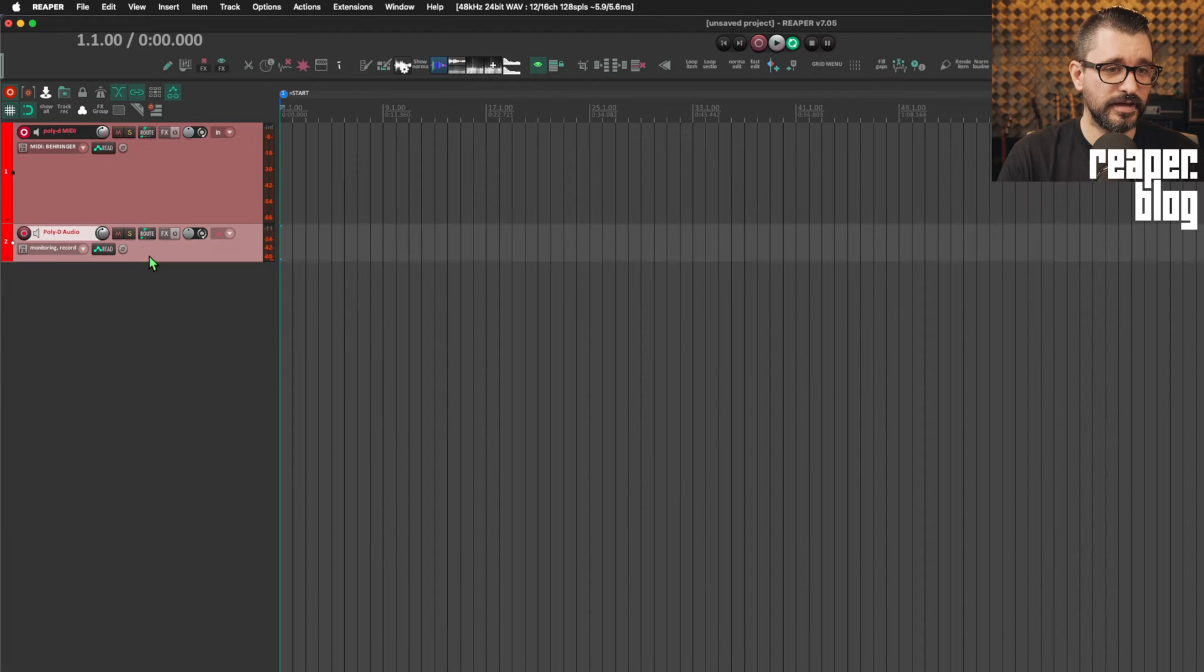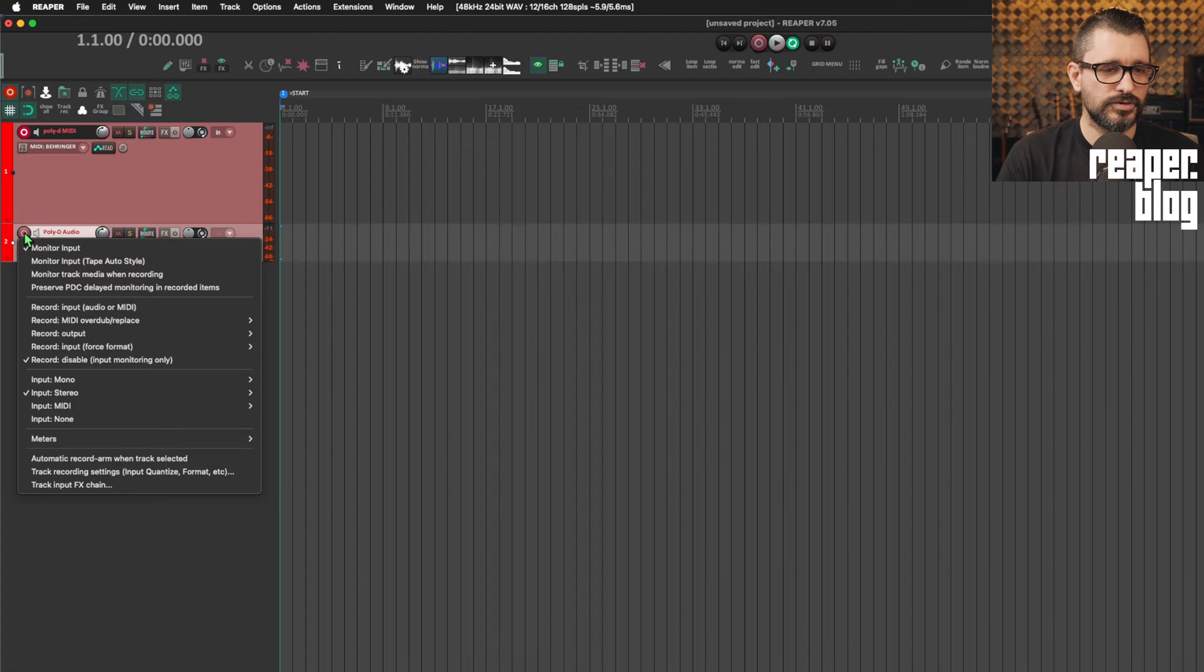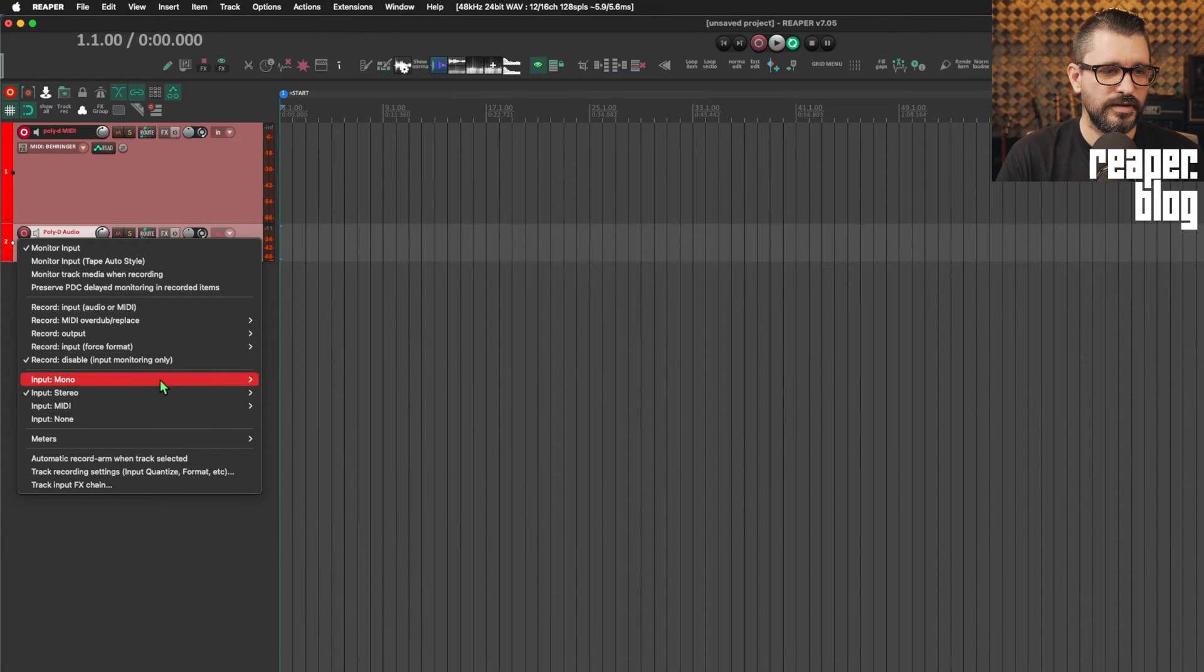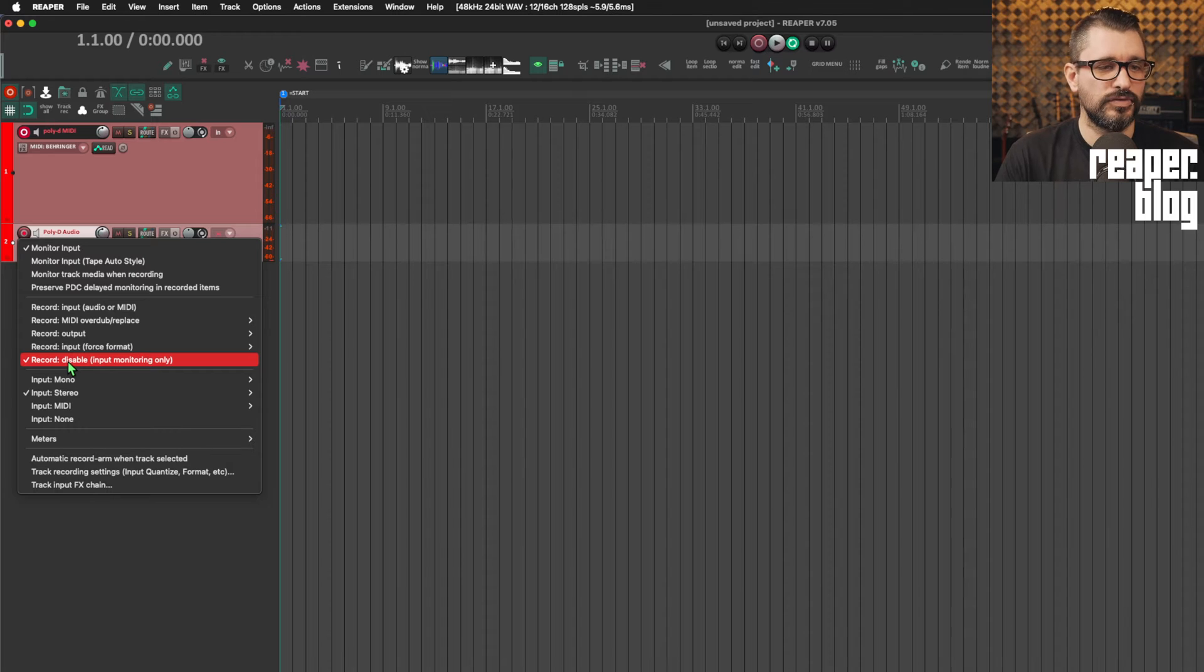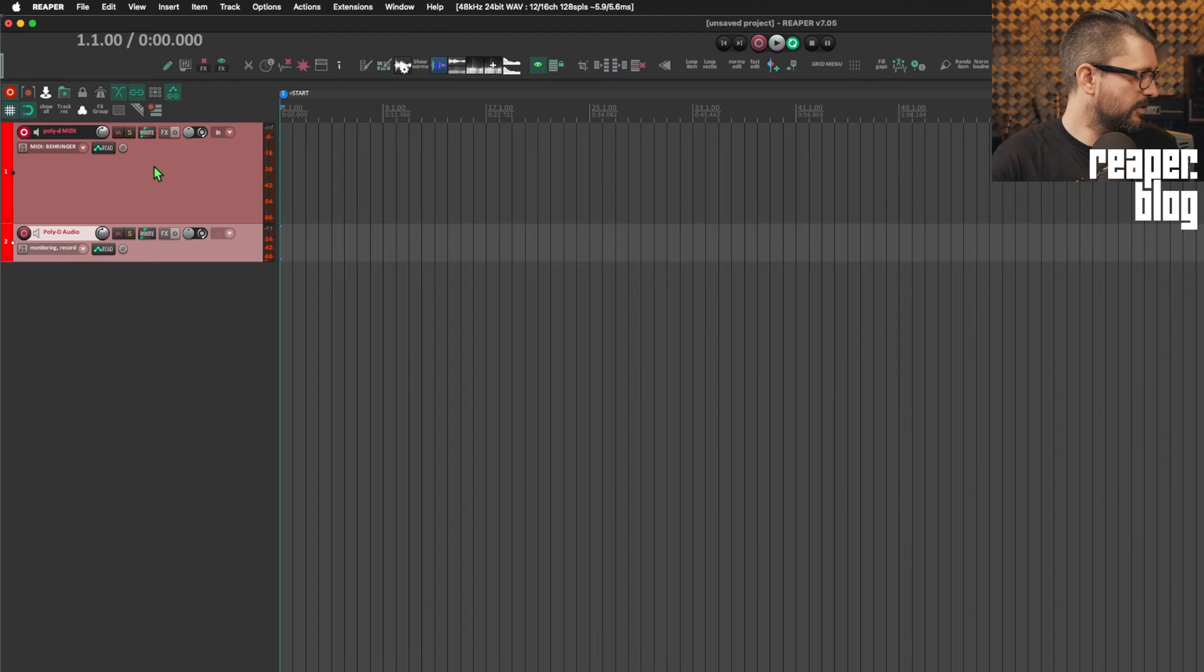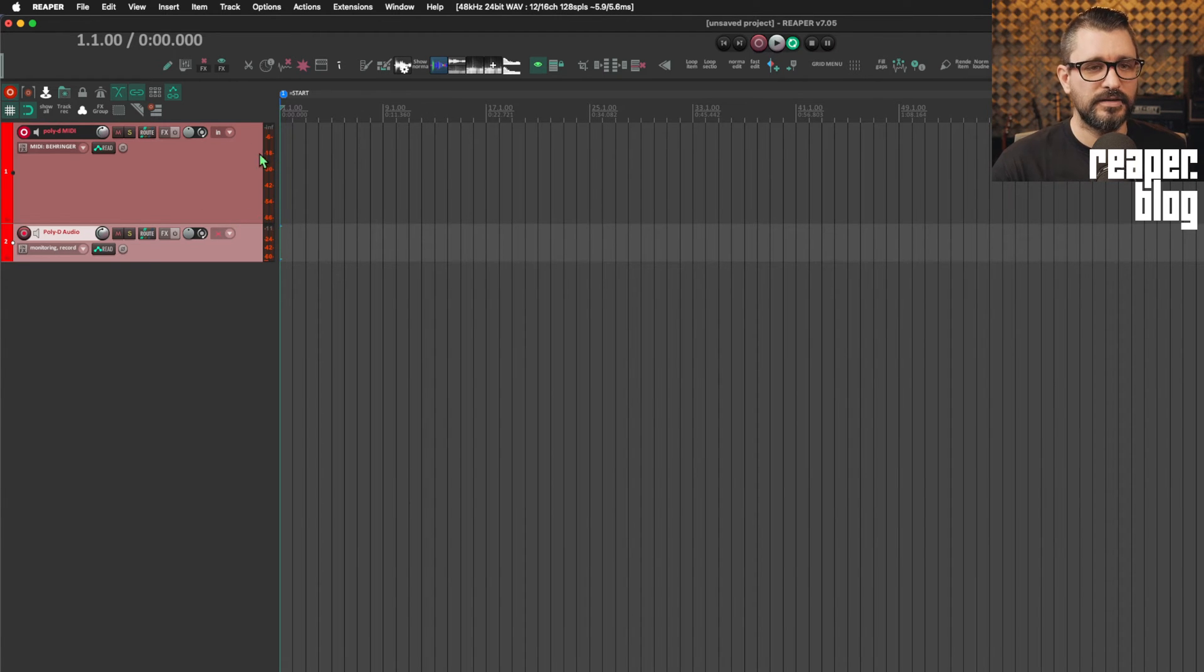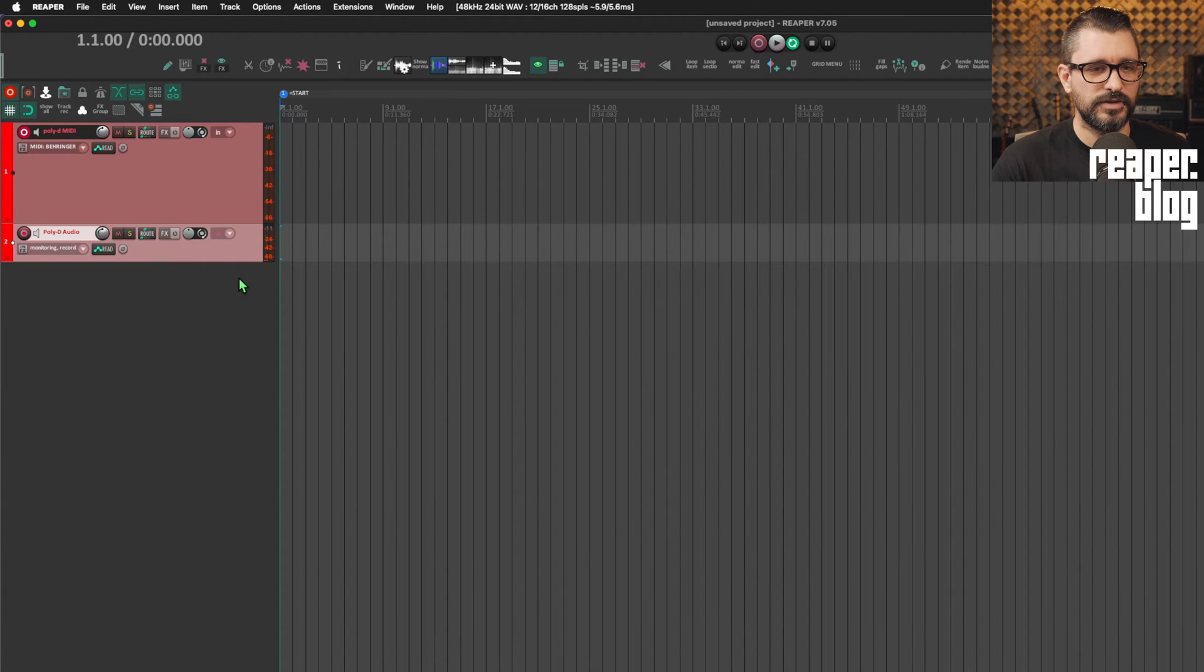The second track is set up a little bit differently. This is set up as an audio track, so it's getting the signal from that device. I've got it set to record disable, input monitoring only, and input monitoring on. So if I play a key, we see MIDI activity on the first track and audio on the second track.